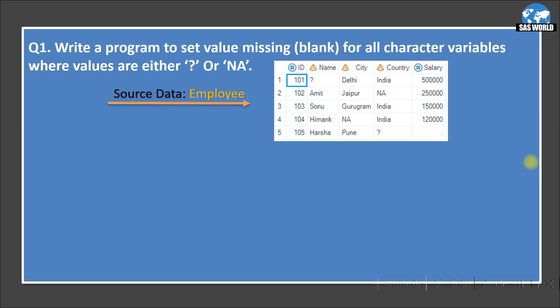Here is the first question: write a program to set value missing blank for all character variables where values are either question mark or NA. In the dataset 'employee', we have five variables — ID and salary are numeric variables, and three are character variables. Wherever we see a question mark or NA in any character variable, we need to replace it with blank. Since there could be 100 variables, we need to solve this dynamically.